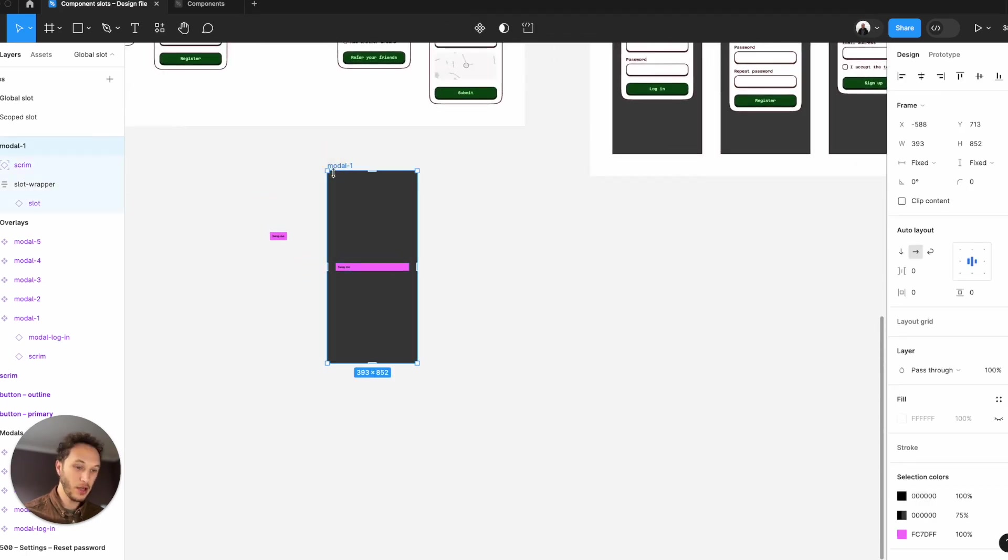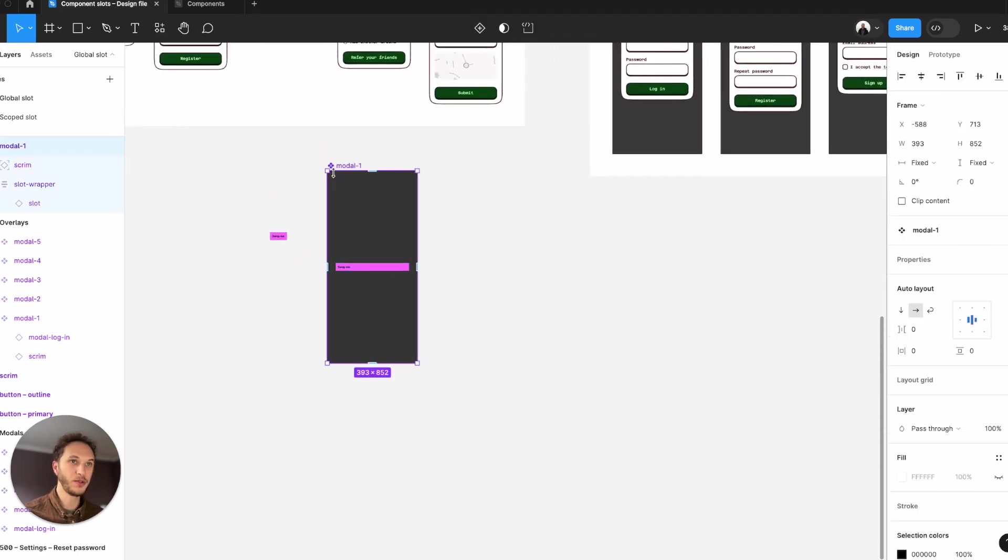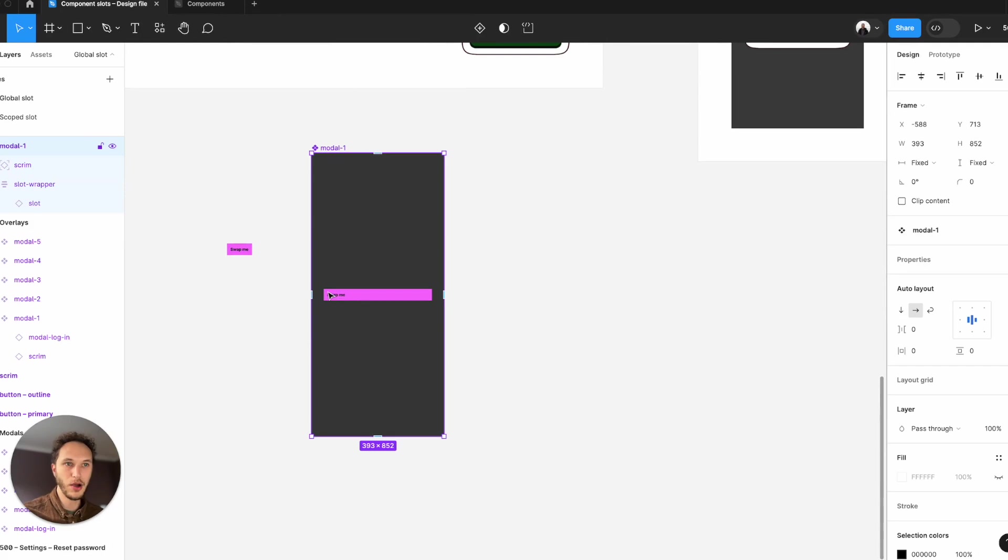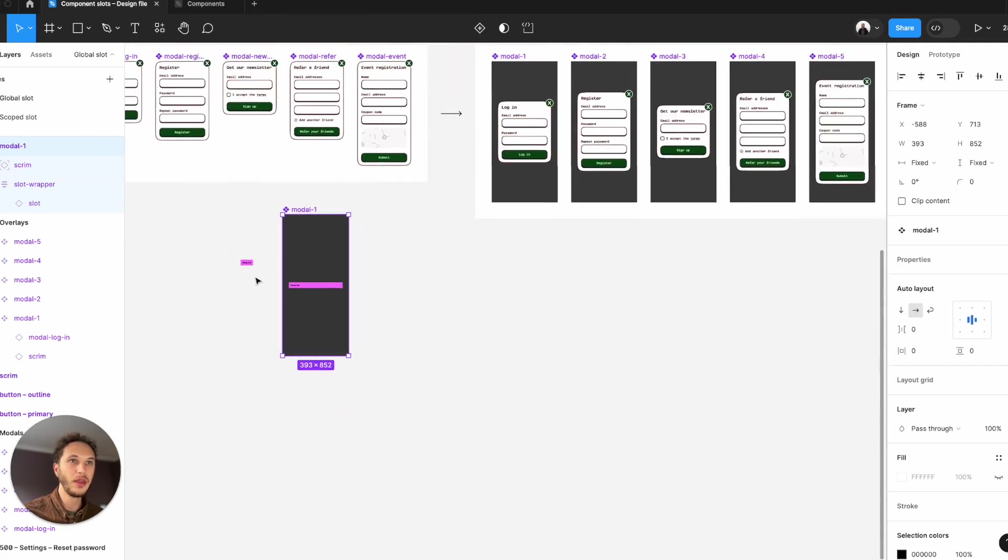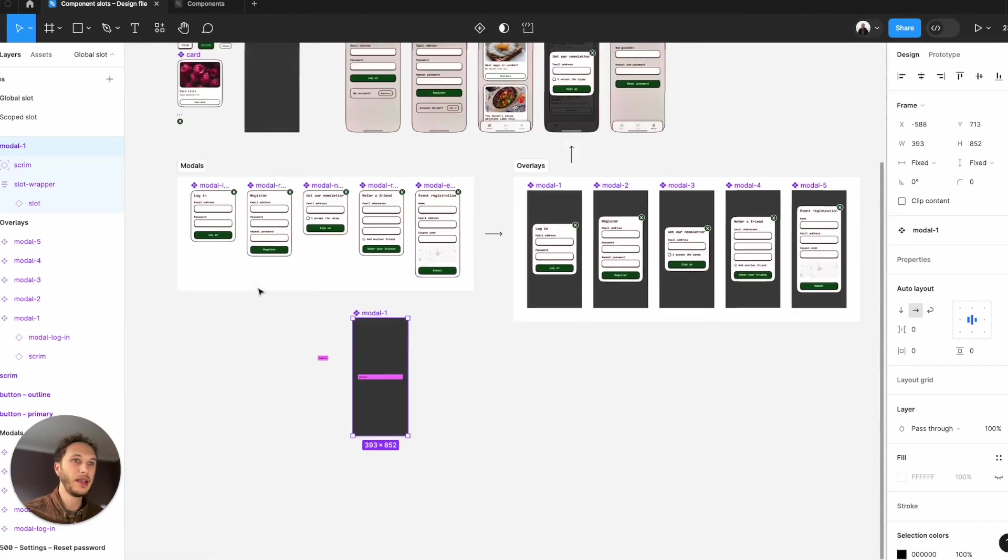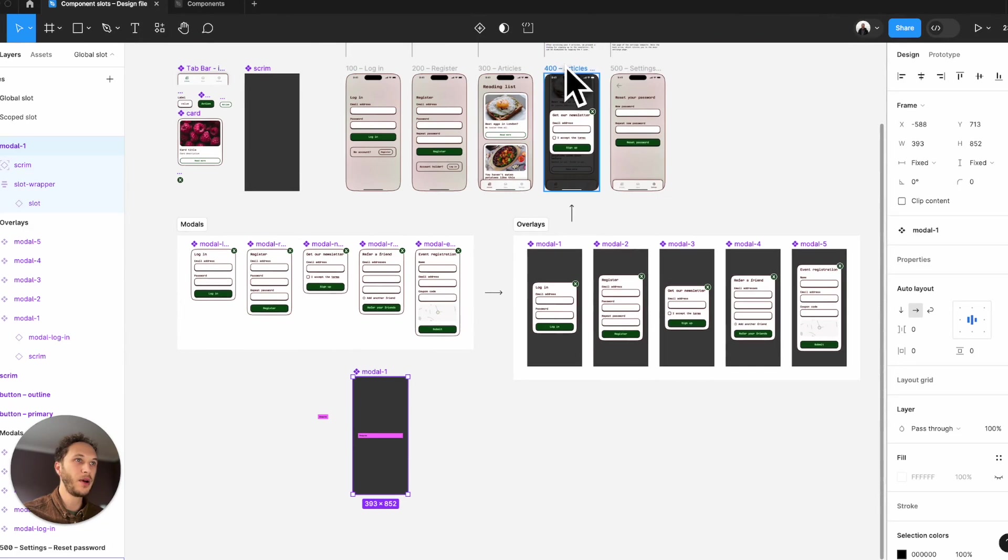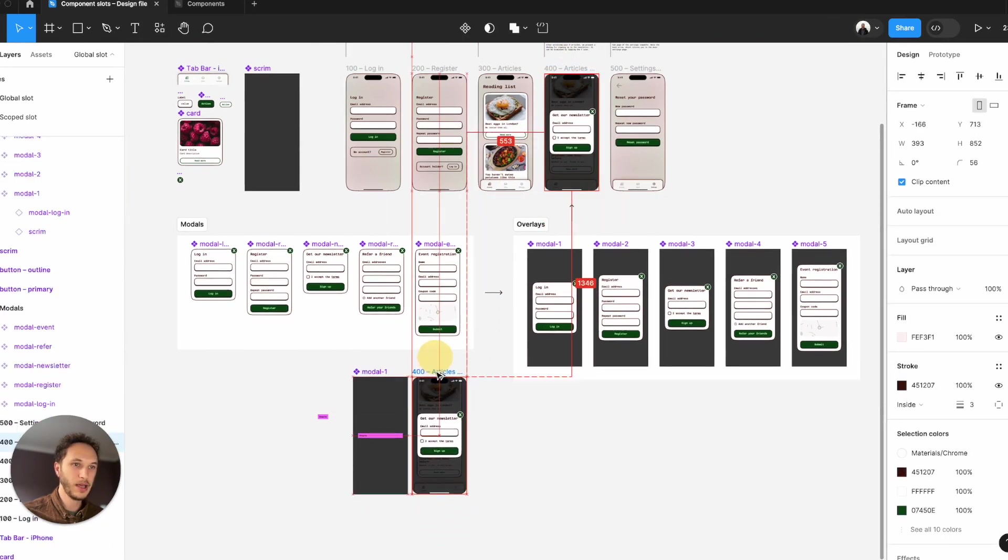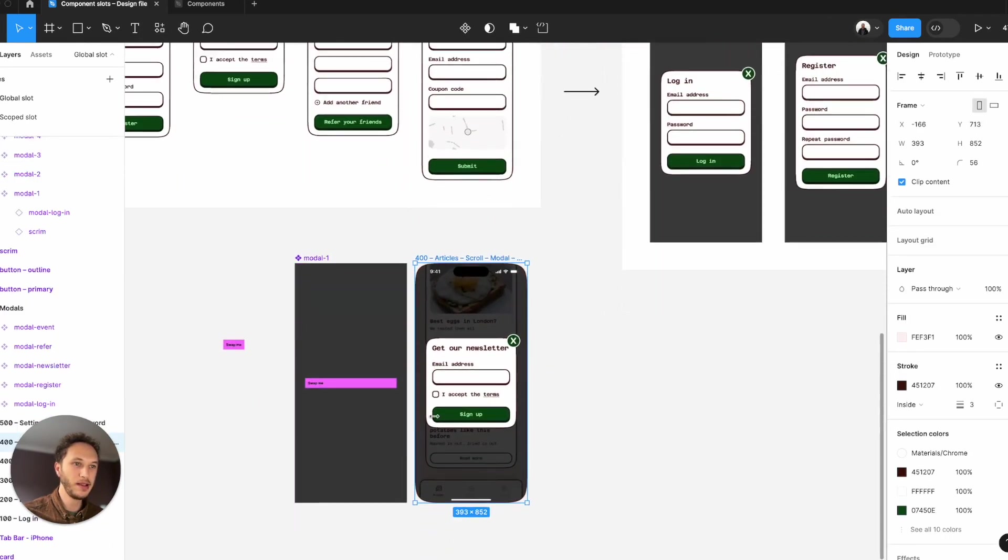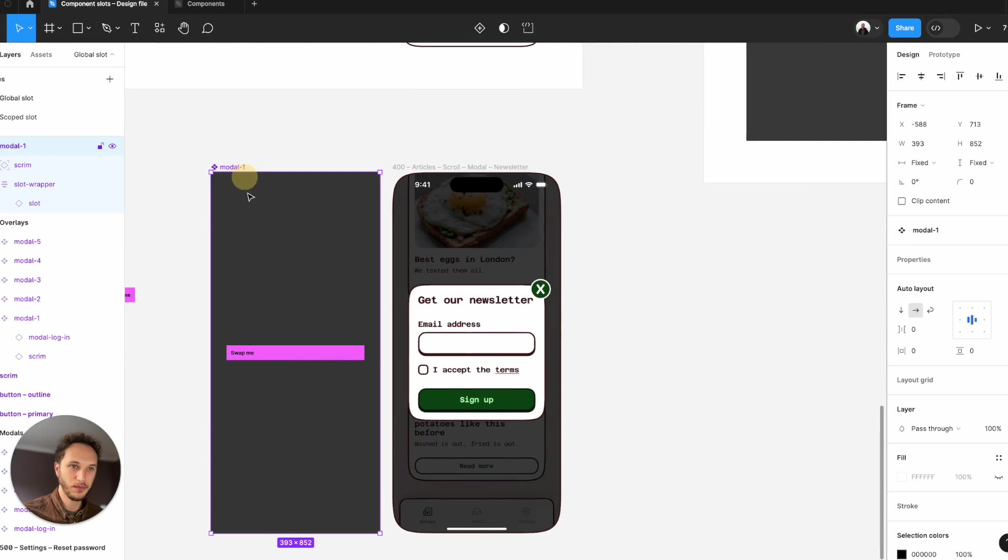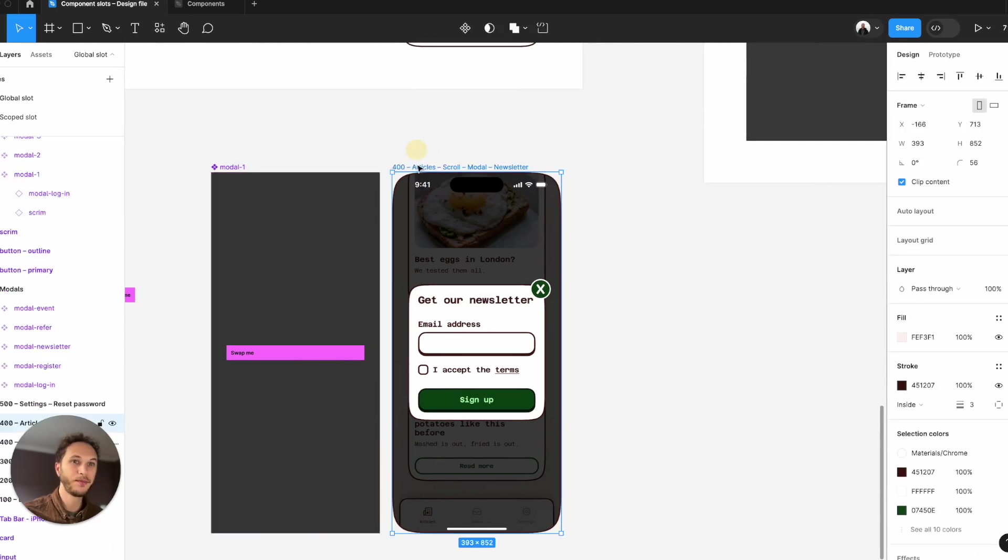We can now turn this into a component. So we've got this new modal or new dialog component using a slot. What I can now do is take my screen again and actually replace this overlay with this one. This is our new one now.